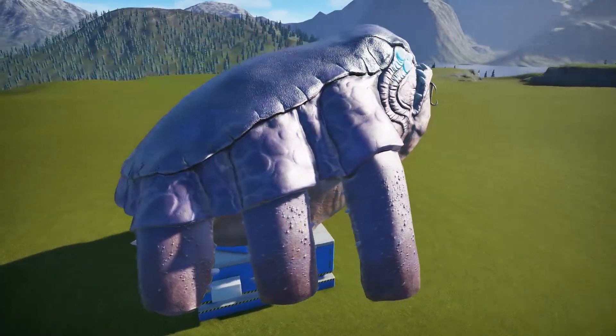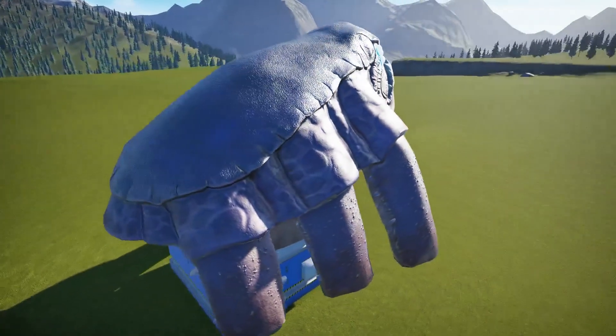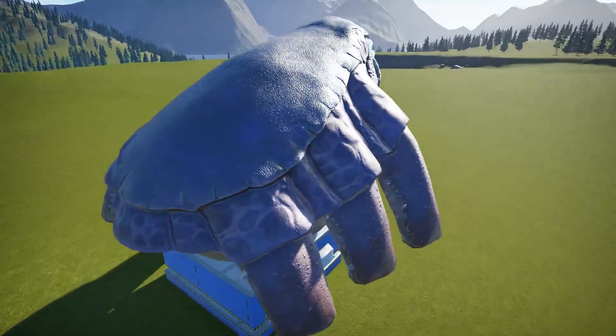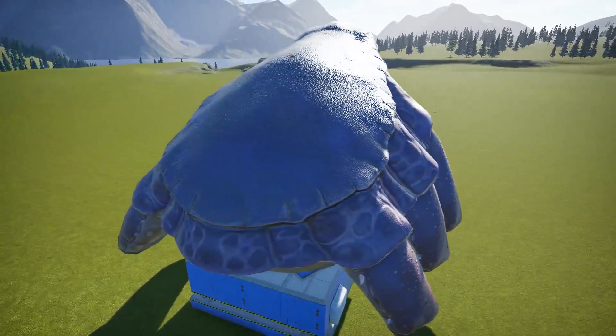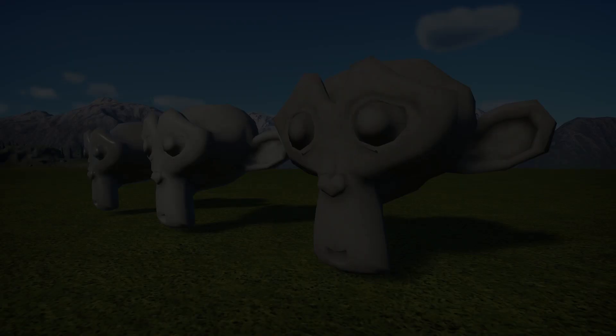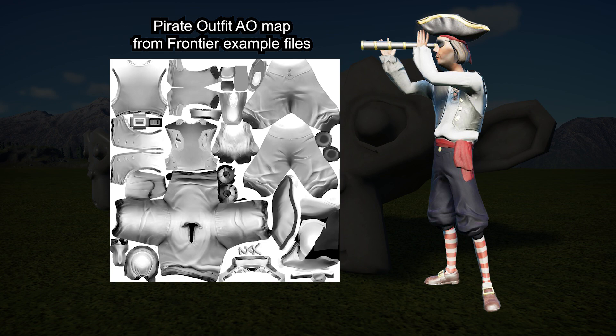What ambient occlusion does is tell Planko where you want to reduce or eliminate the effects of ambient light. It's a grayscale map, where white areas are affected normally and darker areas are in shadow. You might include an A-O map on a model if it has lots of folds, crevices, or other details.